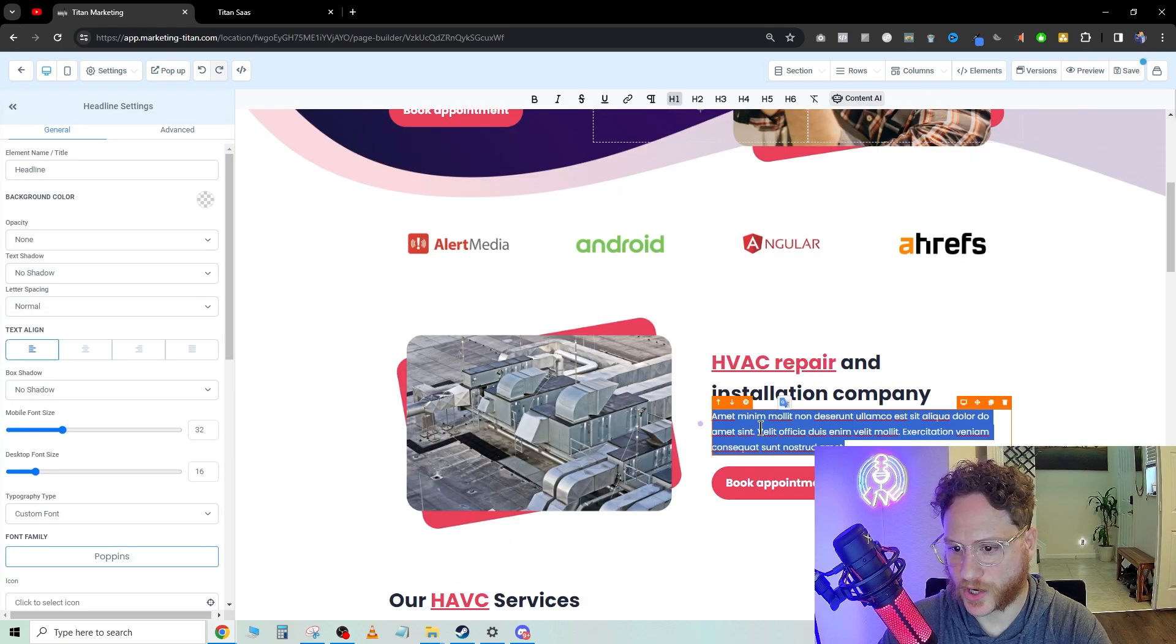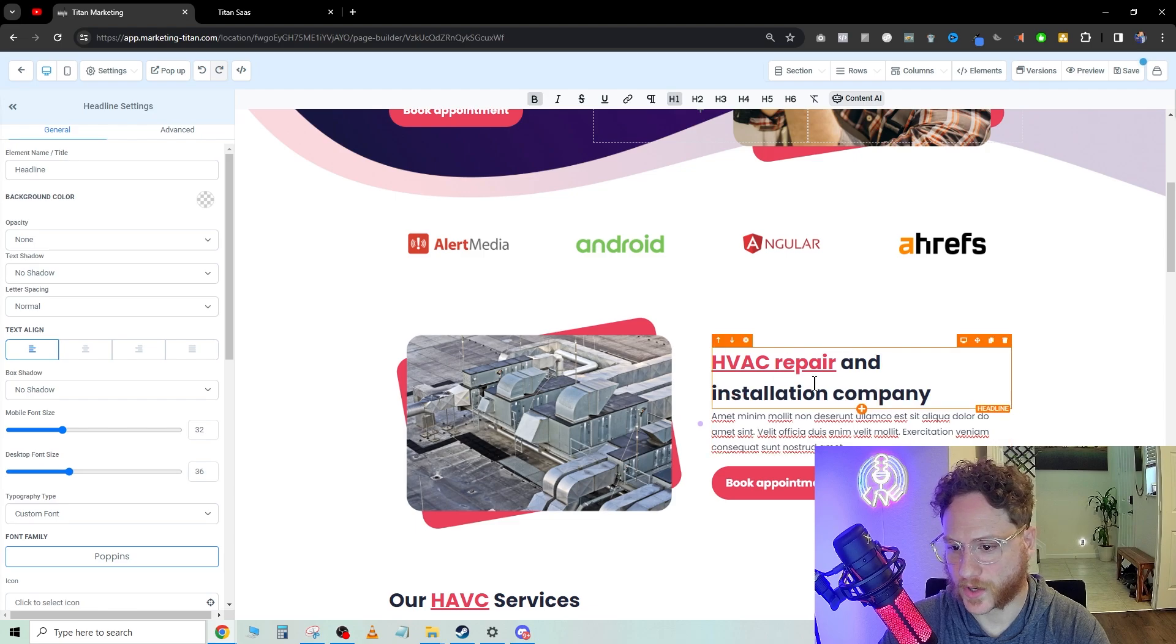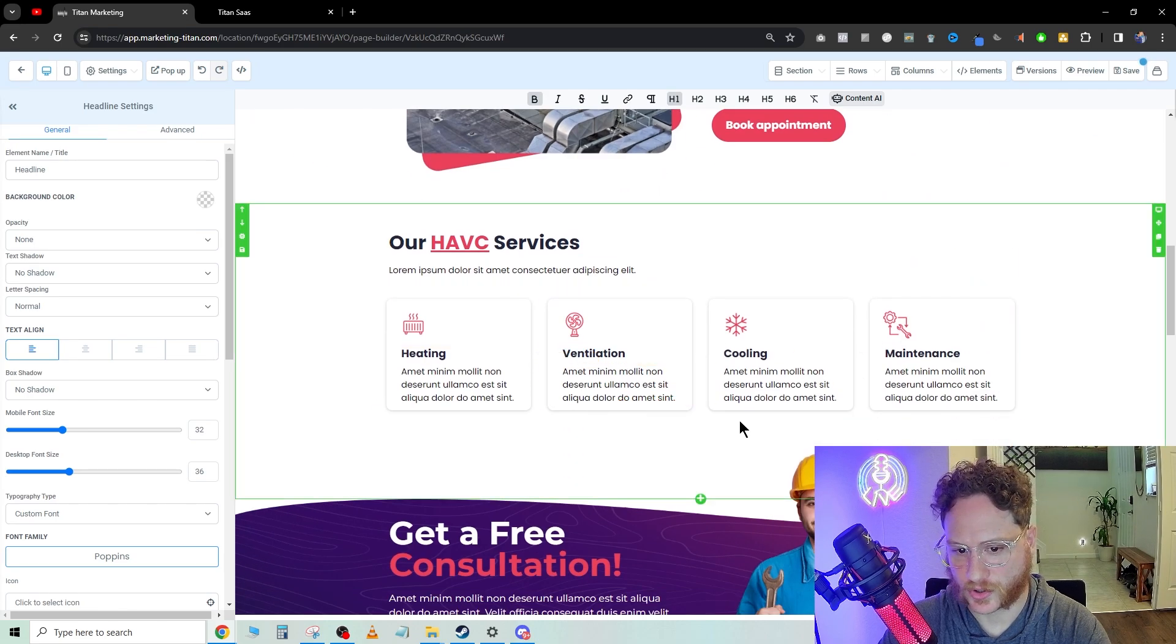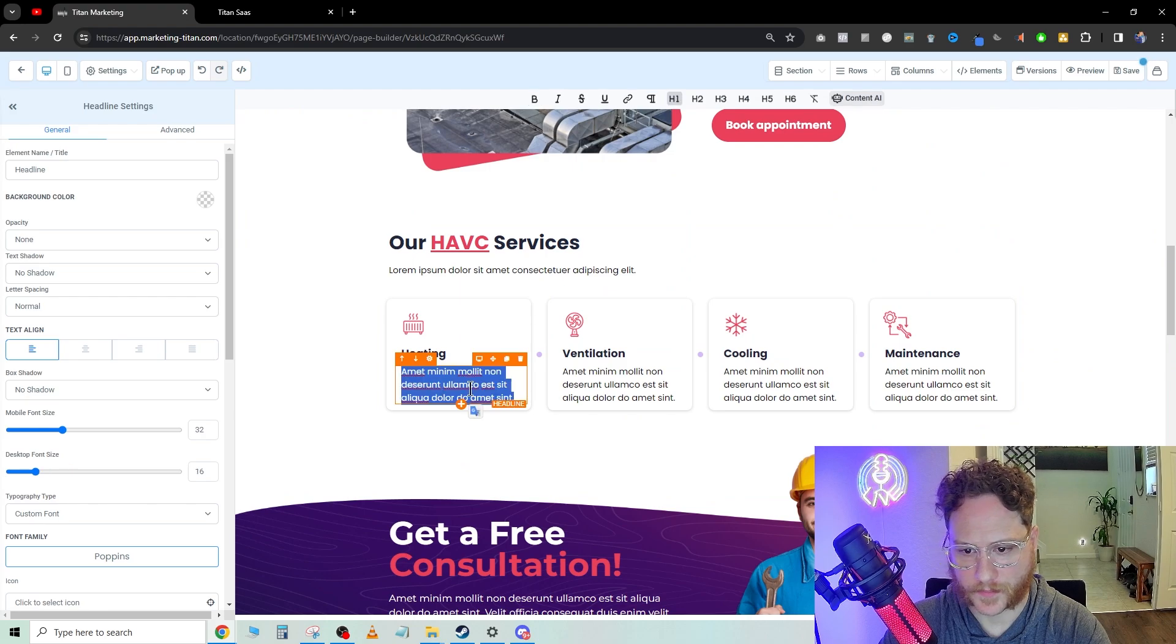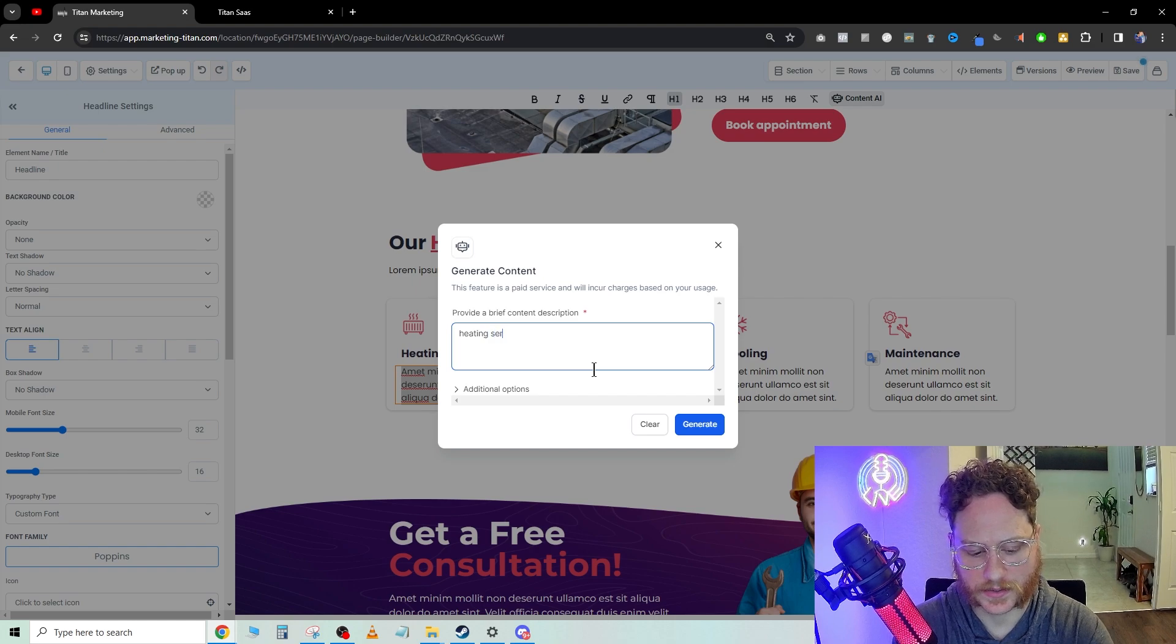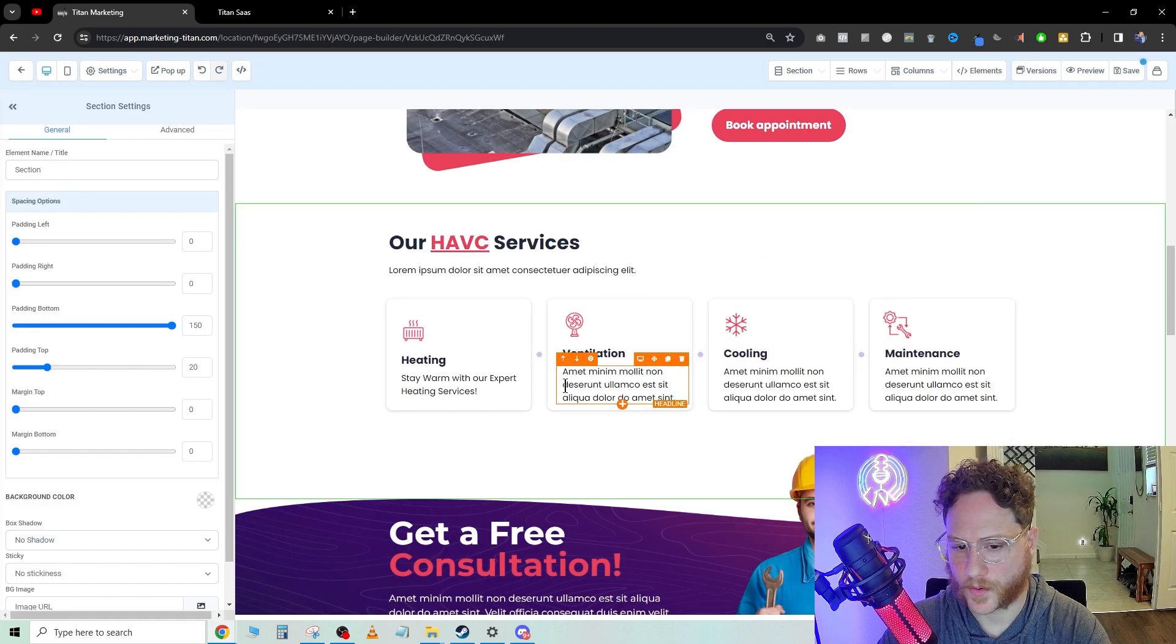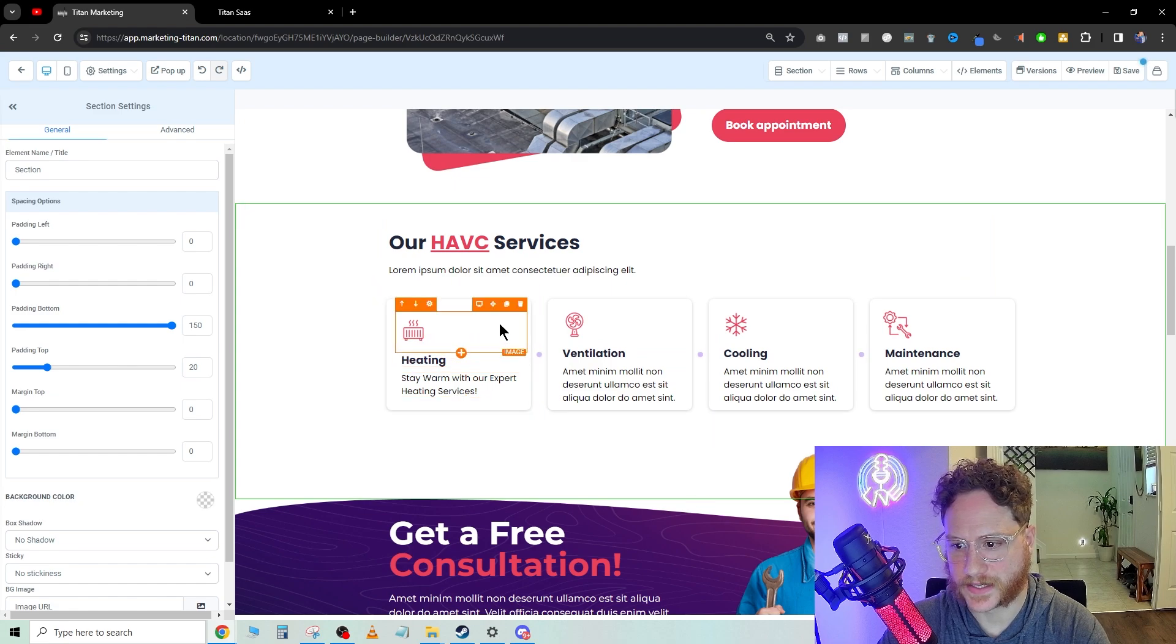We go in here and this is where we would change their company name. The pictures look really good already. You can do more content AI just like heating services, generate. So you kind of get the idea here.